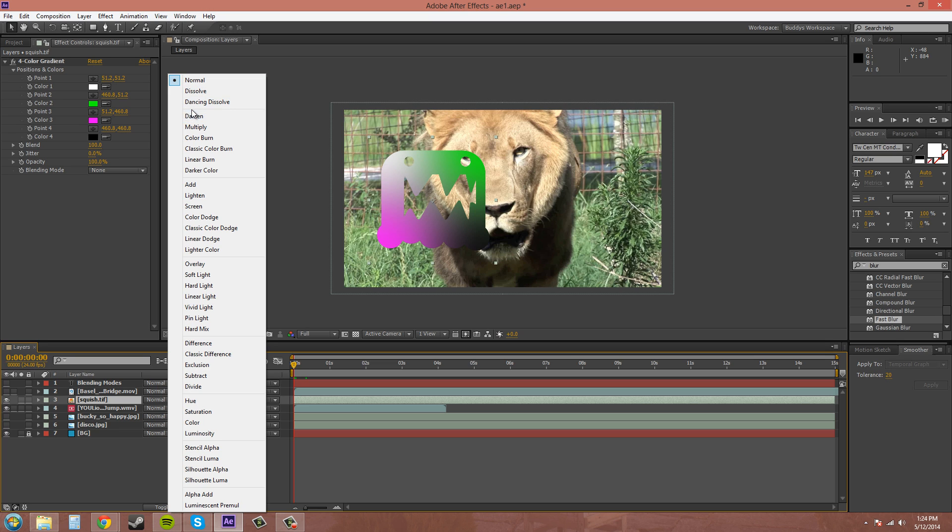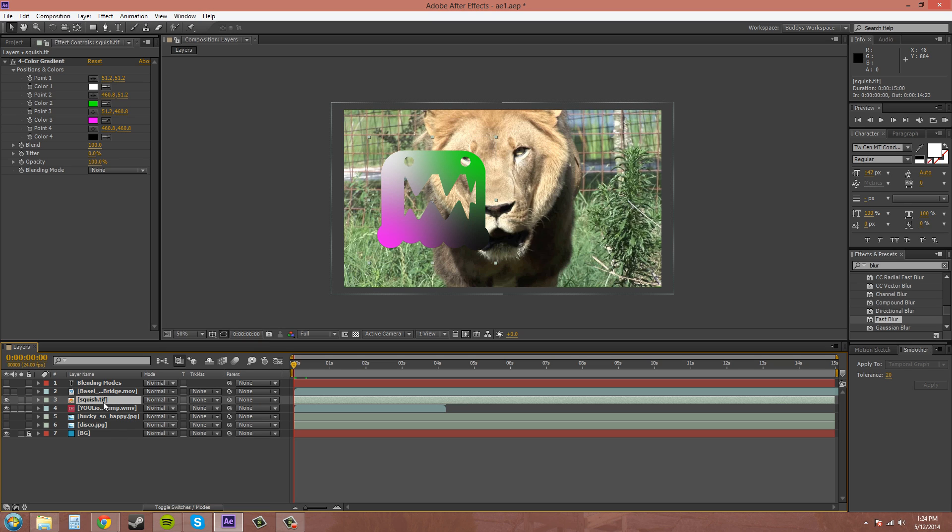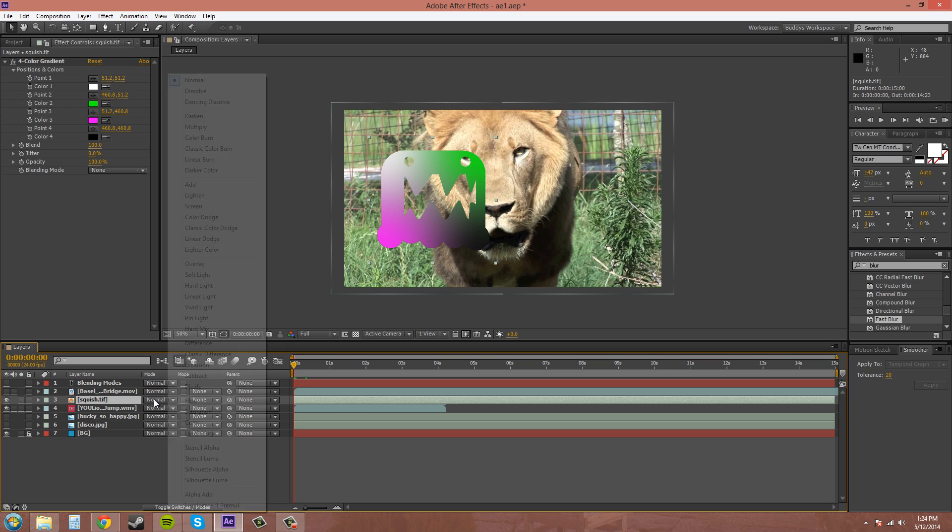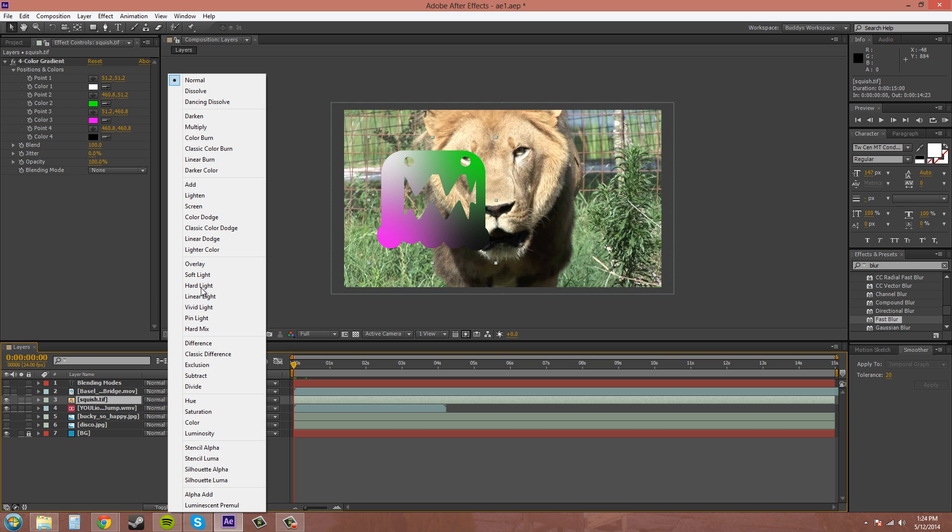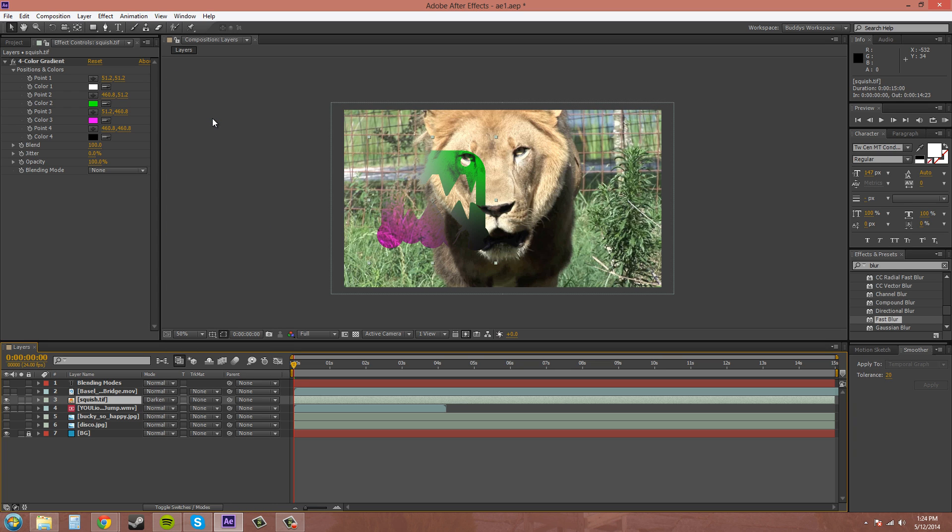The second section here is the darkening blending modes which will darken the pixels in some way. So make sure you have the object that's on top of your footage selected and click on the blending mode and we'll hit darken.